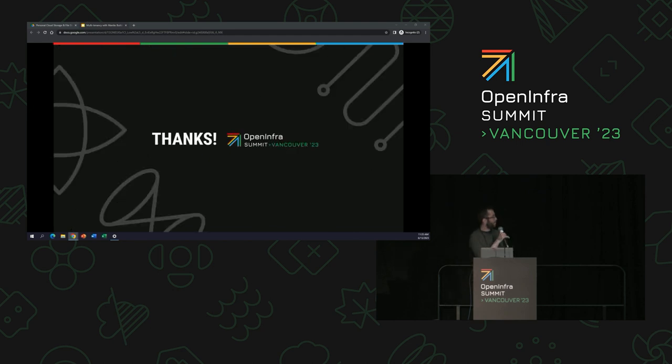That's all for our presentation. We are happy to answer any questions. Thank you, everybody.